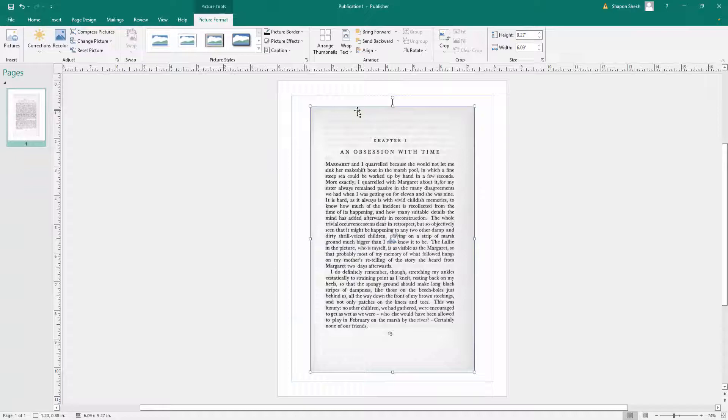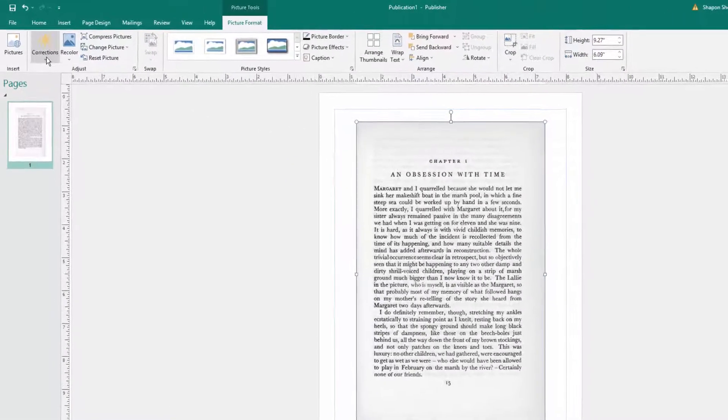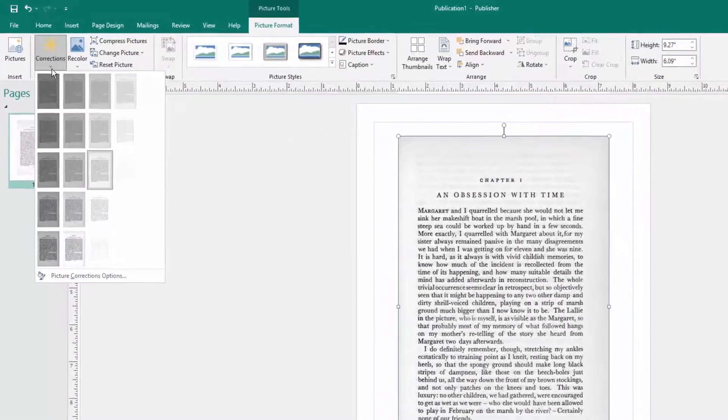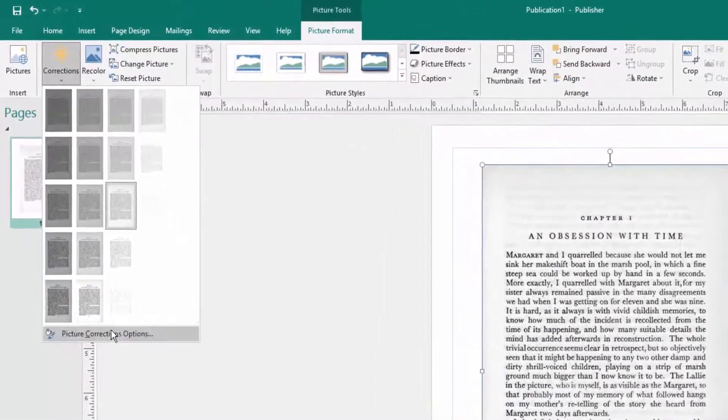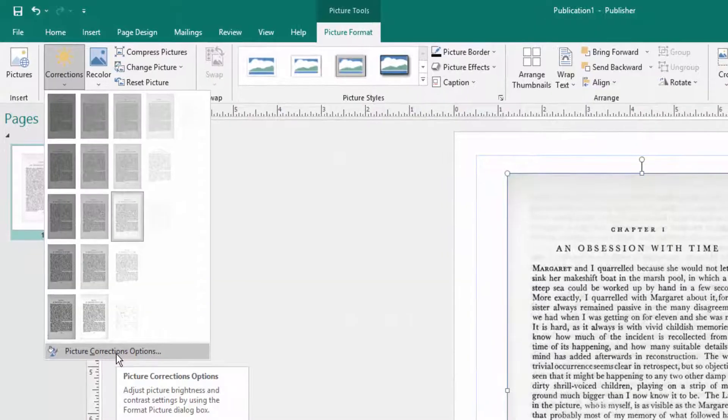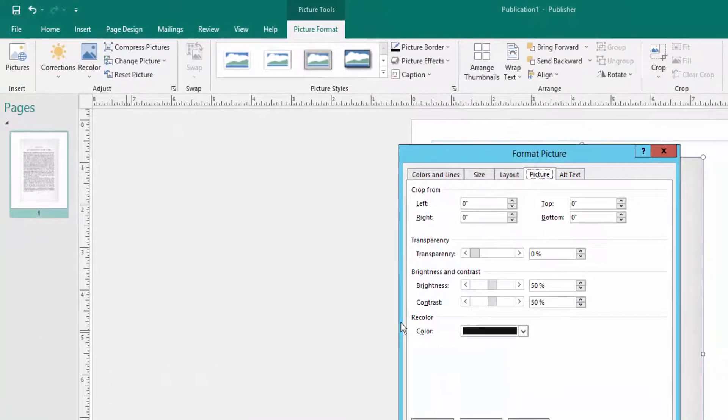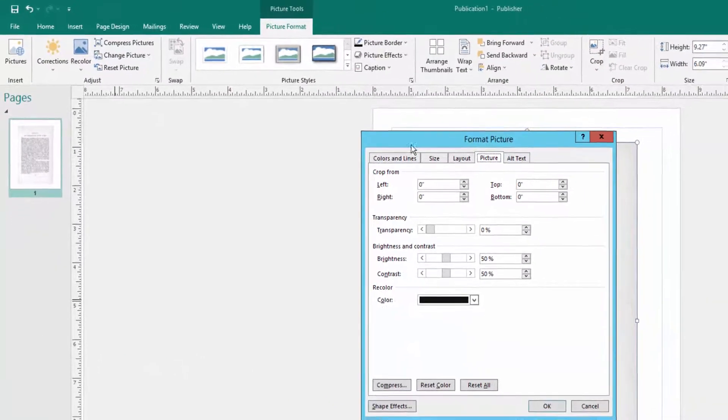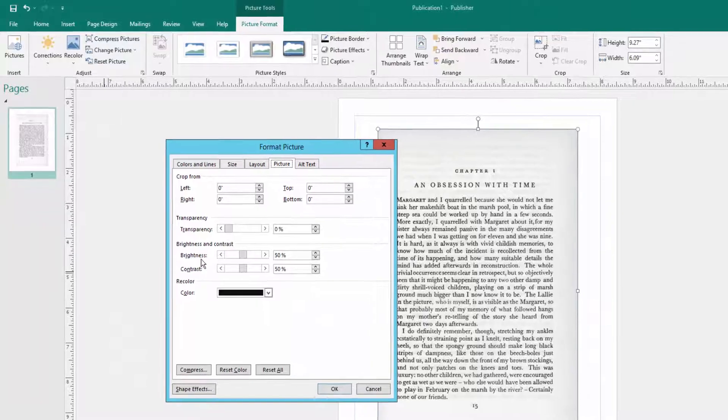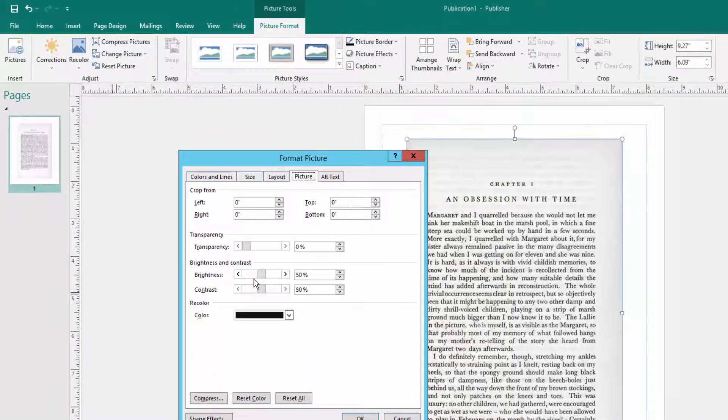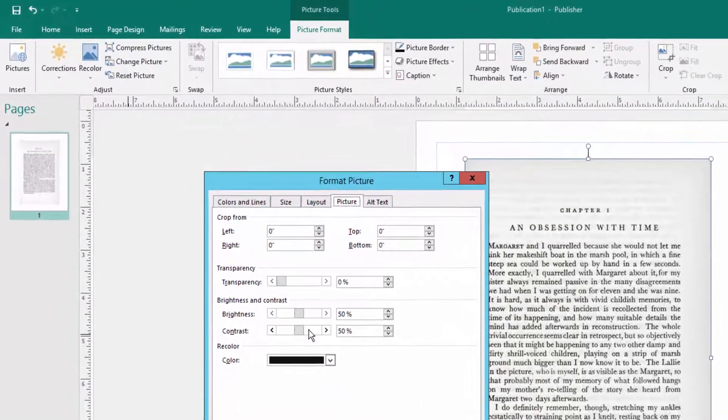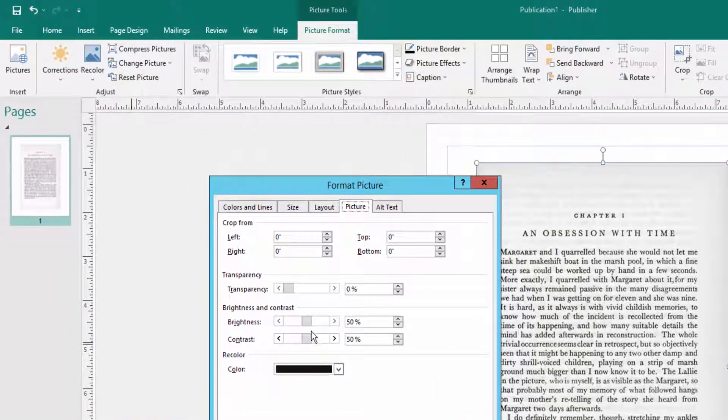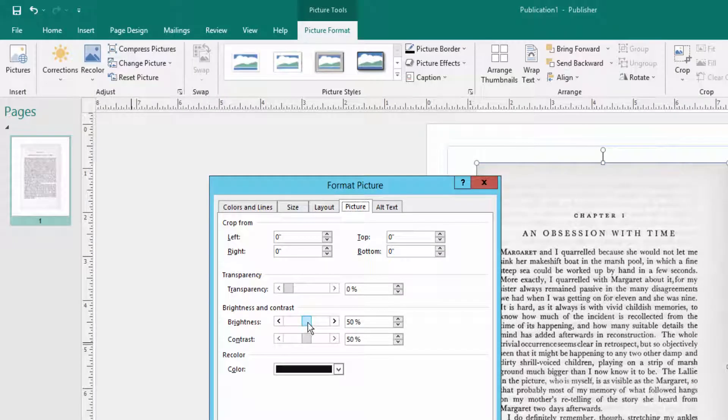The color will be changed and then I go to the Correction menu and I click here Picture Corrections Options. And then I increase or decrease the brightness and contrast. Here I increase the brightness.